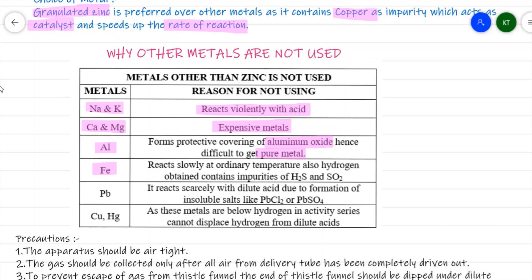Iron is a good option, but it reacts very slowly at ordinary temperature, so heating would be required. With zinc granules and dilute HCl no heating is needed because the reaction is exothermic and continues on its own. Additionally, hydrogen gas obtained from iron with acid may contain impurities of hydrogen sulfide and sulfur dioxide.